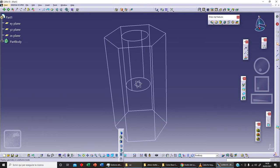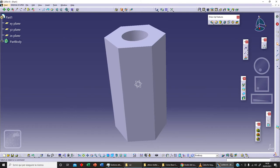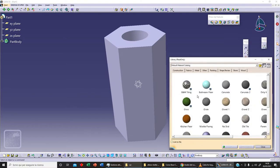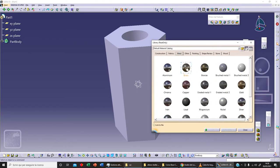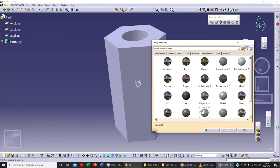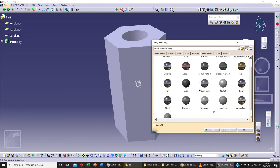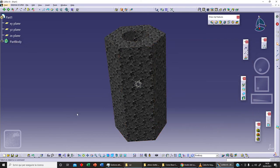The most interesting option is shading with materials, so let's click on that. Now we can add a material. We've got this option 'Apply Material' — let's click on that. We've got different categories: construction, brick, metal, and so on. Let's select Metal. We need to select our body, then click Apply Material and OK.